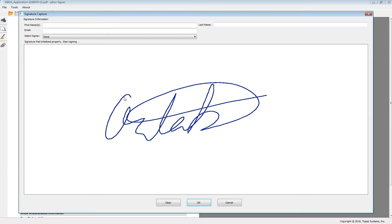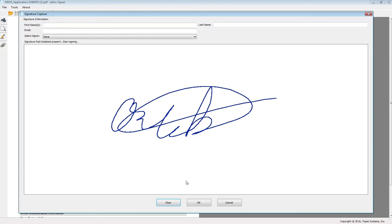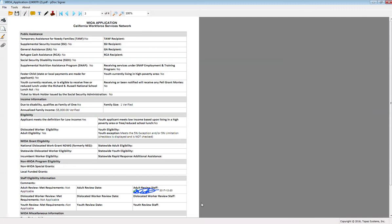If you don't like your signature for any reason, you can click the clear button to try again. Once you like your signature, click the OK button to insert it. Your signature will be inserted into the box you have drawn and it will also include a timestamp that has the date.